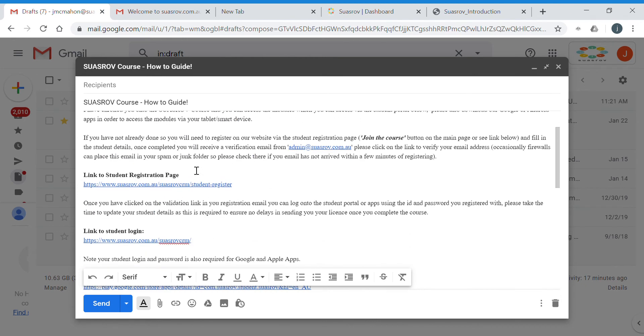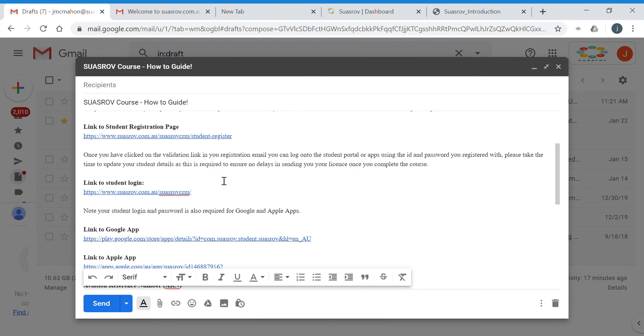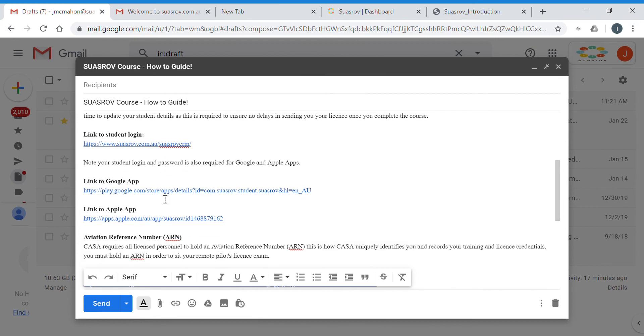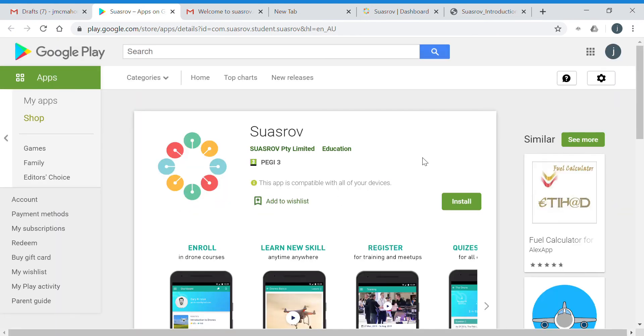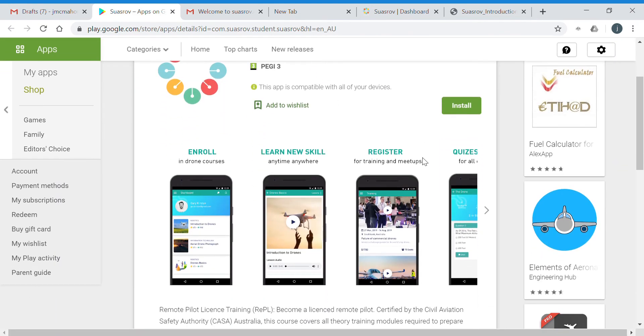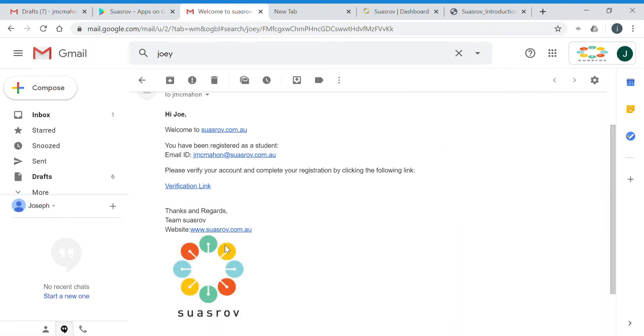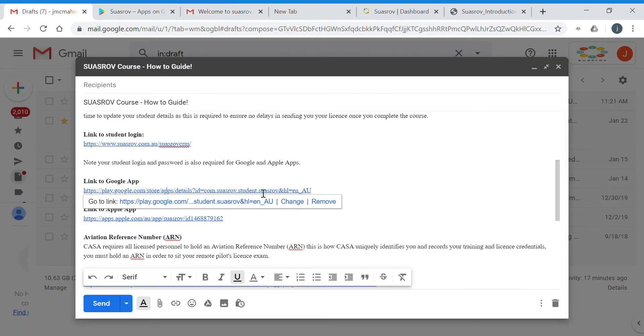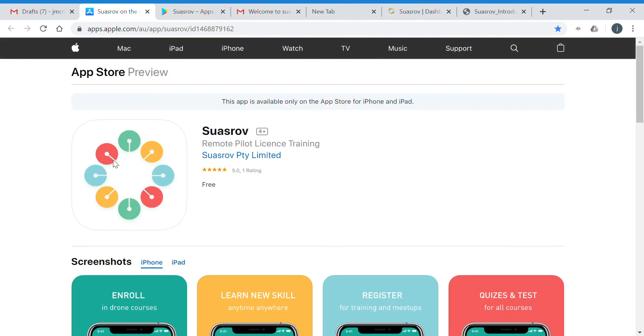You will have your link to the student registration page, the link to the student ID, a link to our Google and Apple apps, which we strongly recommend you download. The app will allow you to access lessons on your smartphone or mobile device. There's also another link to the Apple App Store, and you can access it there.